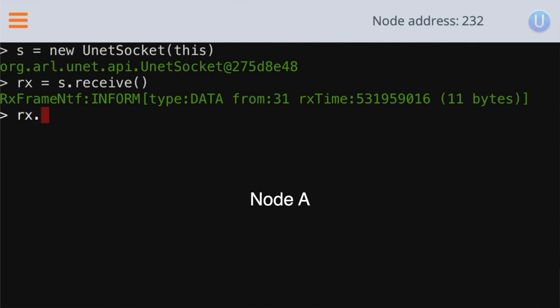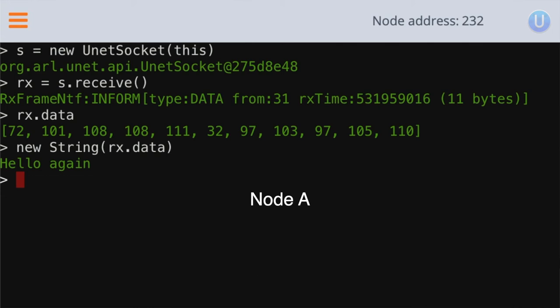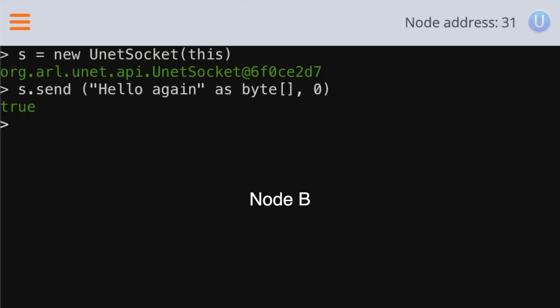You can simply type RX dot data, and that will print out the ASCII numbers of the strings that it has received. And that will print the text that was received at node A. And once the transmission is done, you can close the socket by typing S dot close.